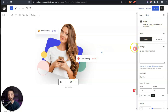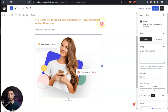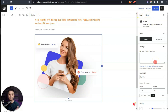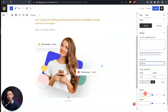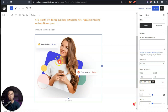Here is our image in the content area. Notice we have different settings on the right-hand side for this block, as well as different toolbar options. For the image block specifically, we have the alternate text option, image size option, and we can add a border or border radius to this image.